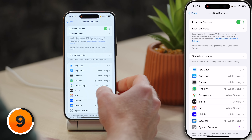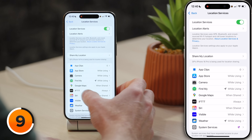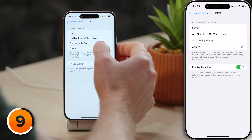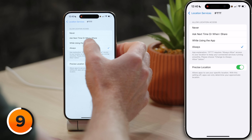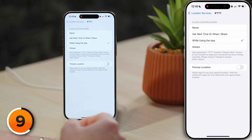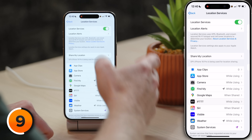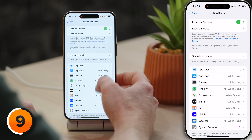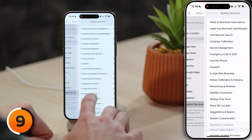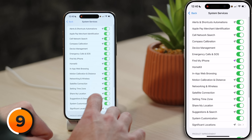For example, I'll tap into IFTTT, change it to While Using the App, and turn off Precise Location. So now, even if they were to sell it, they're not going to get my home address at least. Tap back and scroll to the bottom to System Services and open that menu.